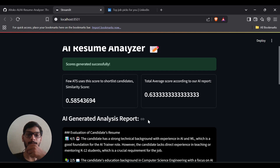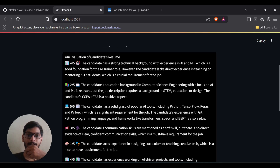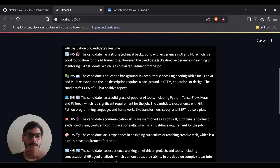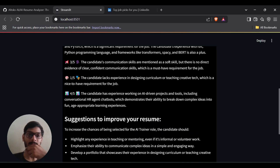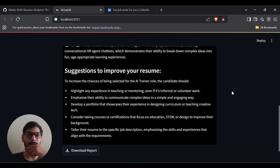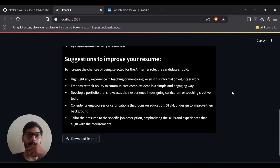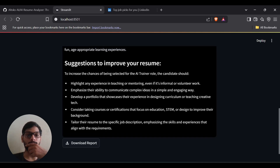The scores have been generated successfully. Let's see the report — it's saying 4 out of 5 for the evaluation, noting the candidate has a strong technical background. It gave me 1 out of 5 for one area because the candidate lacks designing curriculum, which is accurate. It's also suggesting what to improve in my resume: highlight experience, develop a portfolio, consider taking courses and certifications. You can also download the report as a text file.